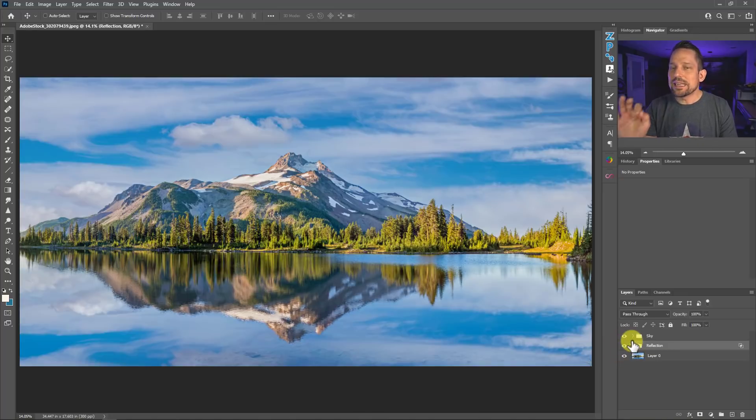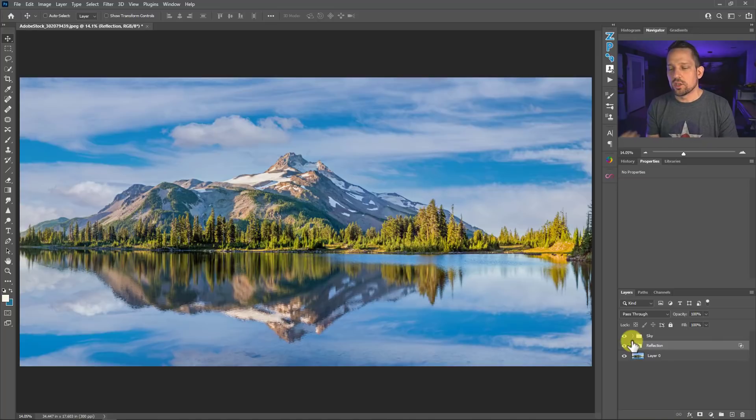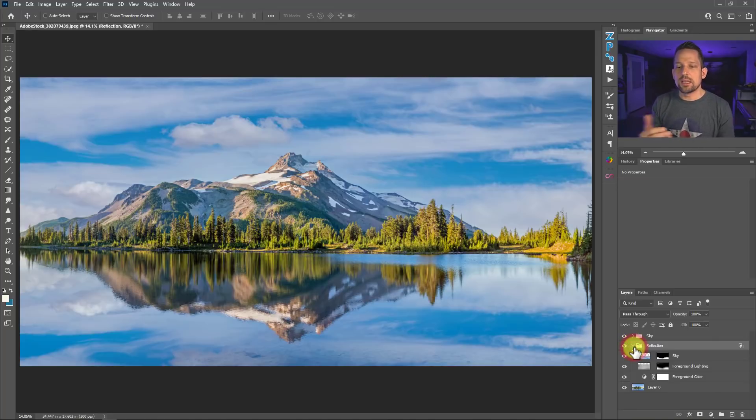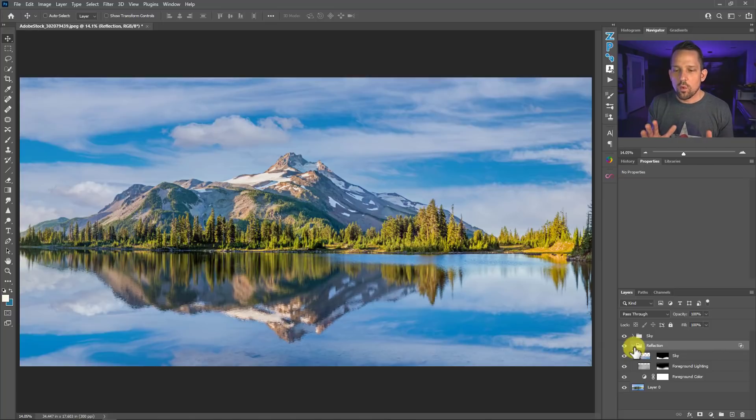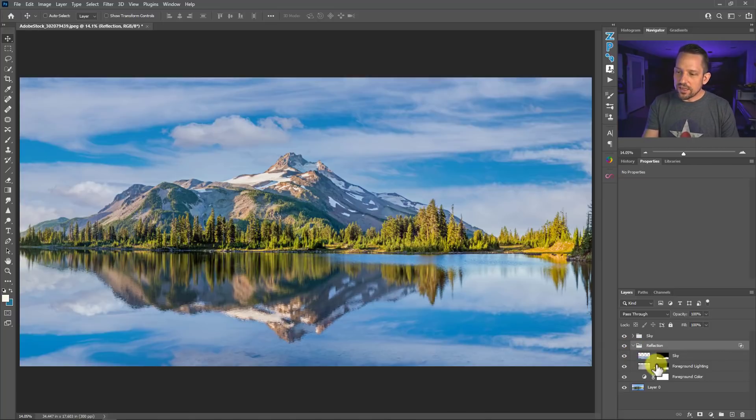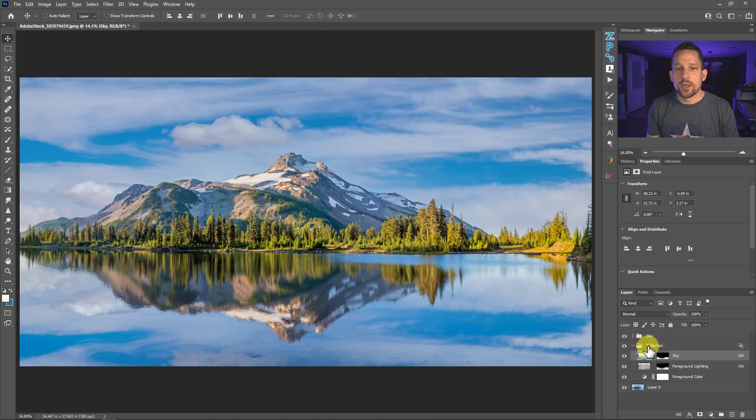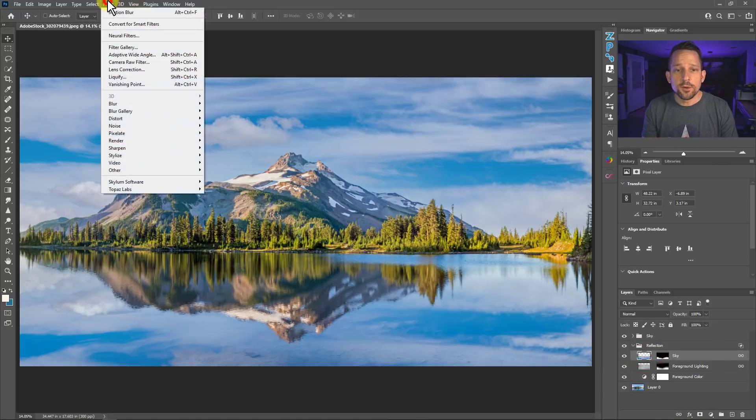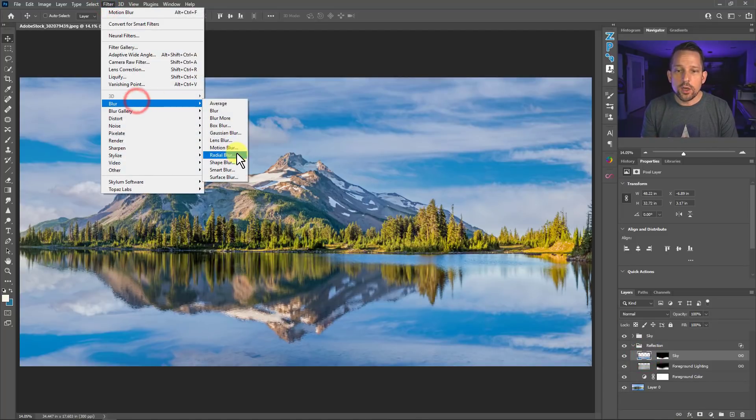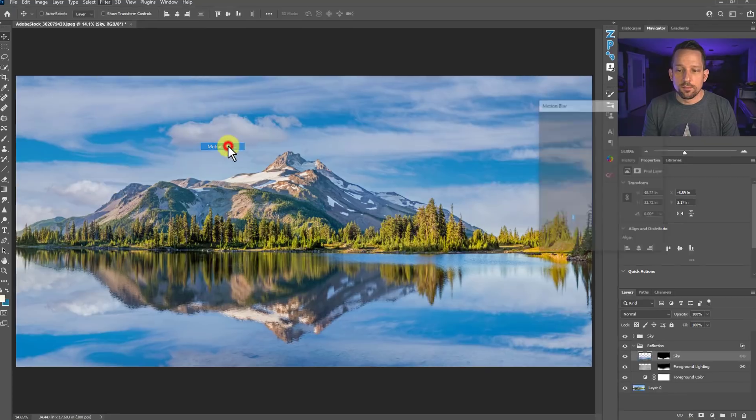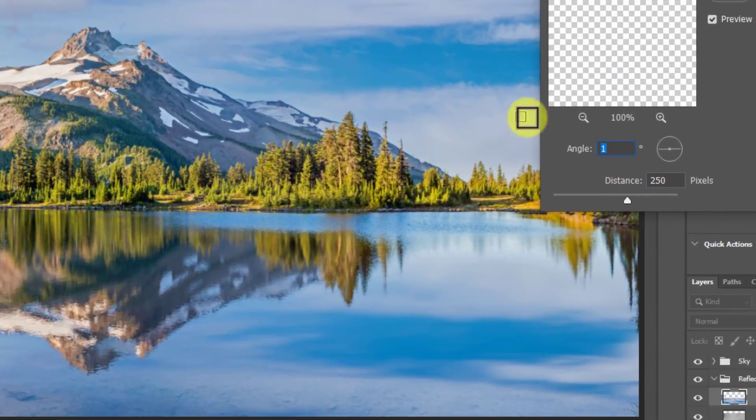But we can take this a little bit further because one of the things that you're going to see on a reflection is typically that there's going to be either some water movement or some ripples in the water that are going to affect our reflection. So if I click on the sky that is inside our reflection here, I can go up to Filter. I can go to Blur and I could go to Motion Blur. And with this motion blur,